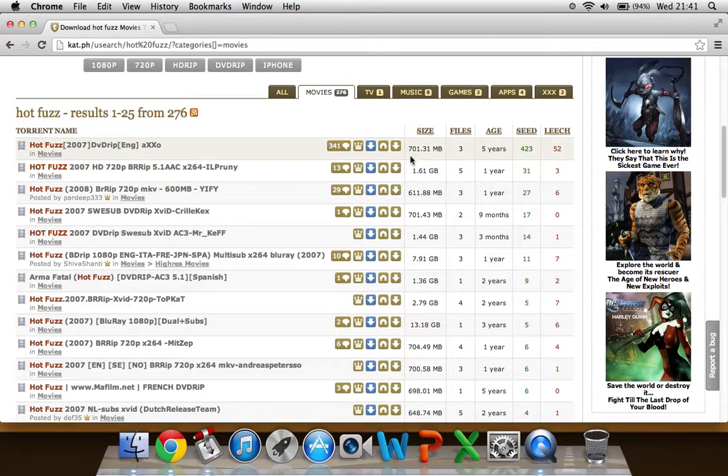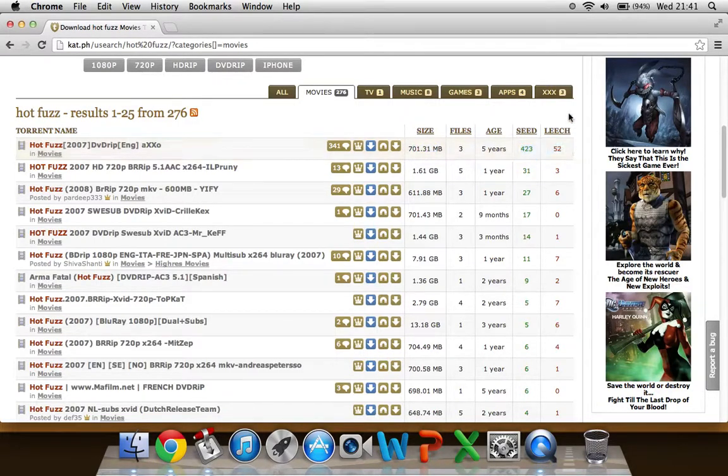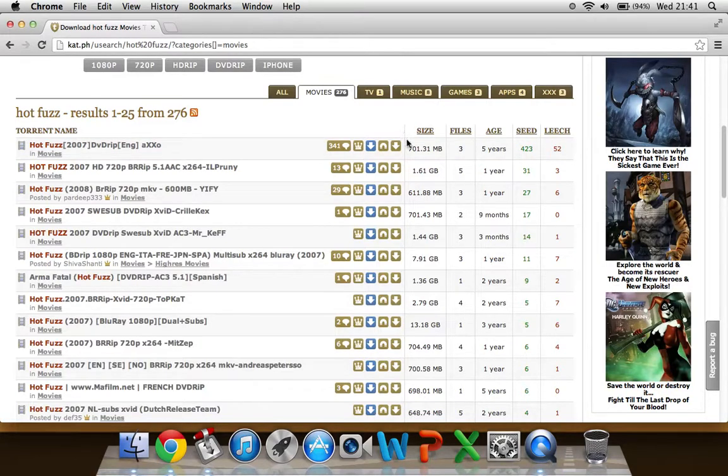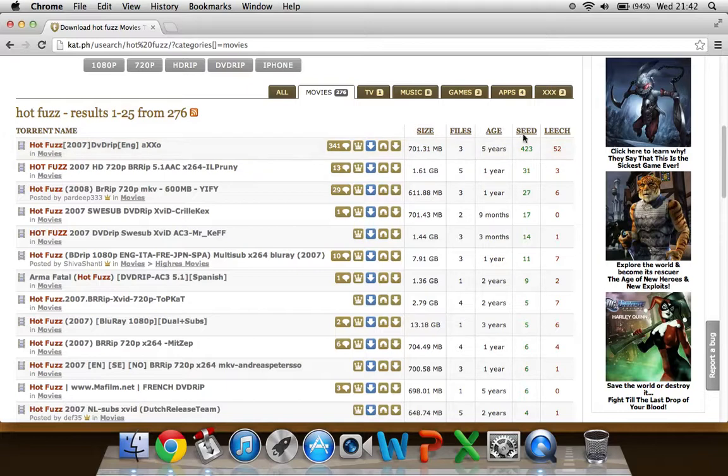You want to look for the size of the file and the amount of seeders and leechers. So pretty much you want to find a file where it's got a low amount of size and a higher amount of seeders than it has leechers.